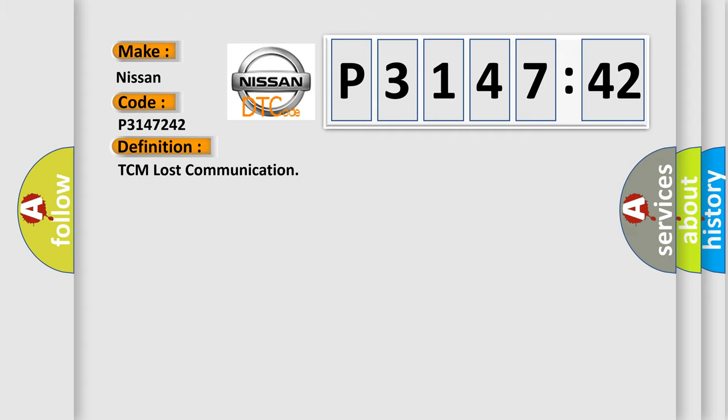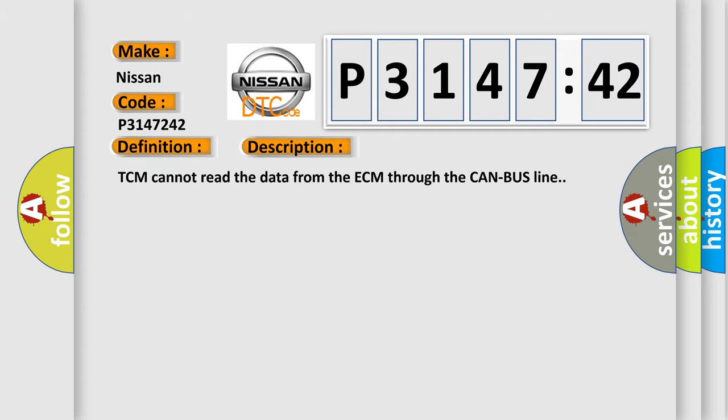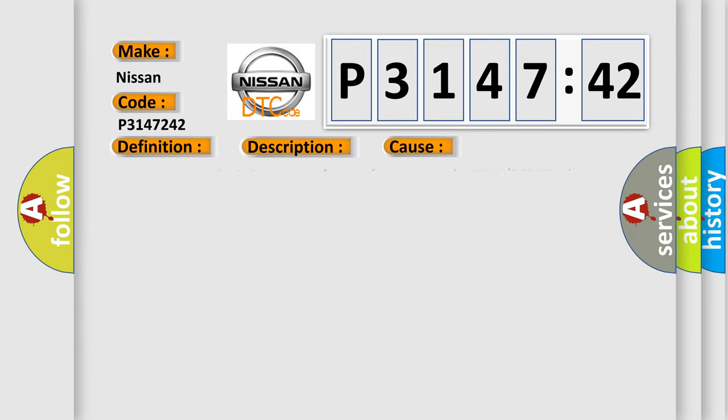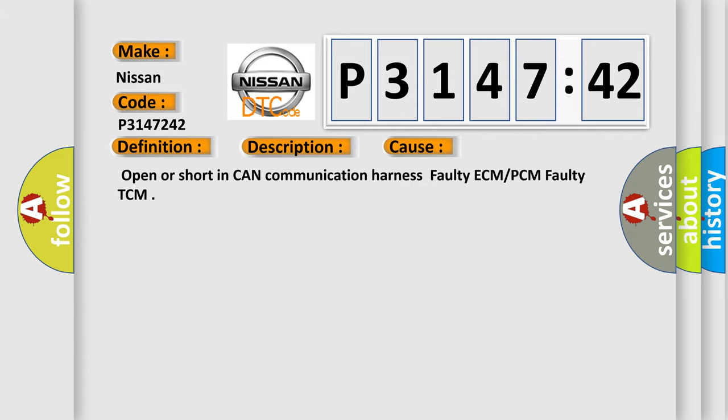And now this is a short description of this DTC code. TCM cannot read the data from the ECM through the CAN bus line. This diagnostic error occurs most often in these cases: Open or short in CAN communication harness, faulty ECM or PCM, faulty TCM.